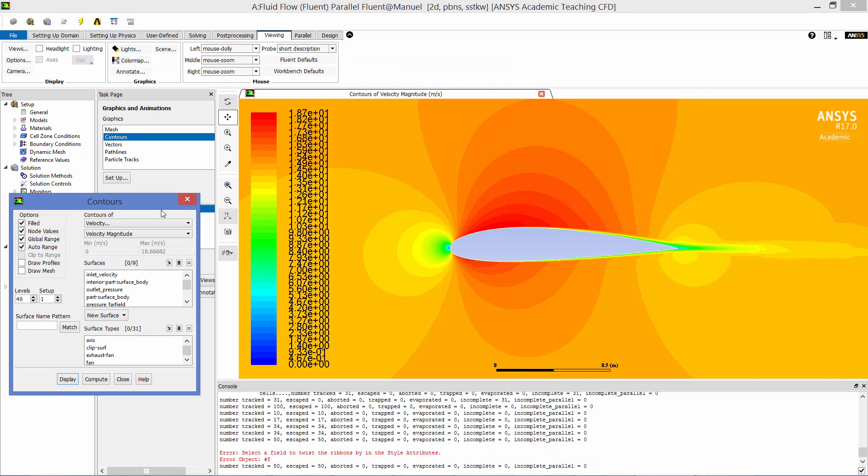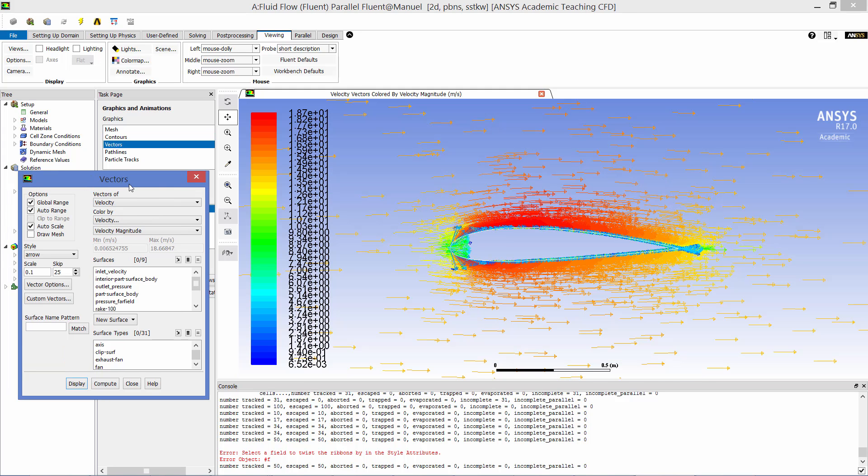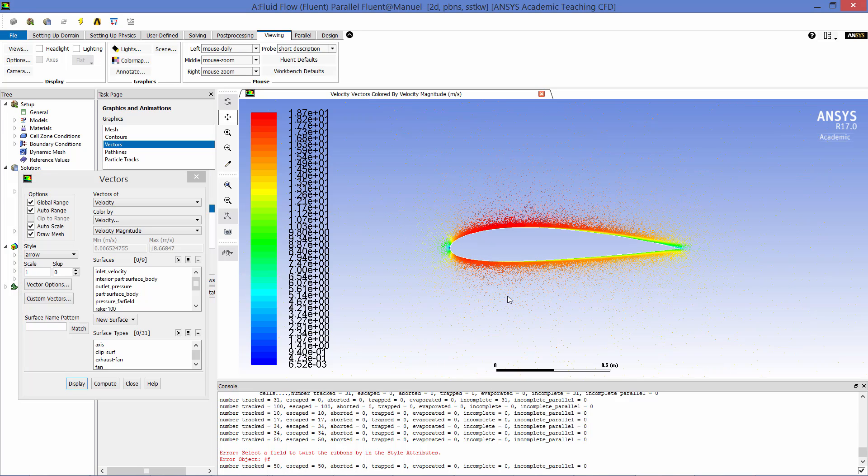Here is a contour plot of the velocity magnitude around the airfoil. And here is a vector plot of the velocity field around the airfoil. We can change the vector scaling and zoom in close to the airfoil surface to see the velocity gradient in the boundary layer.